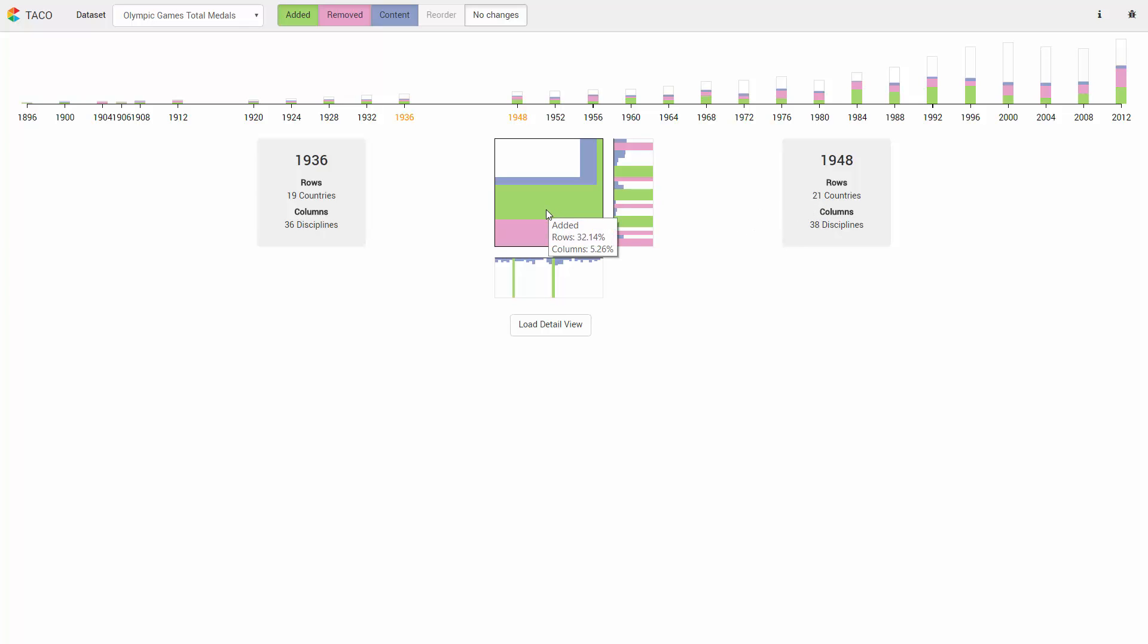The 2D ratio plot in the center shows the aggregated percentages of changes for both columns and rows. The two diff histograms show the distribution of changes.